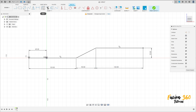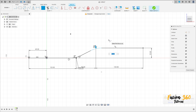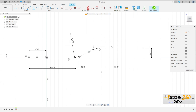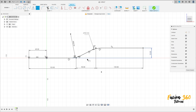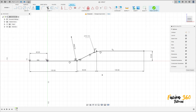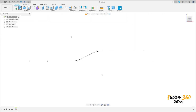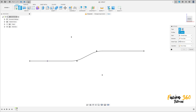Go to Modify, select Fillet, make a fillet here with 60 millimeters of radius, and here 60 millimeters of radius too. Both fillets are 60 millimeters. Finish the sketch.